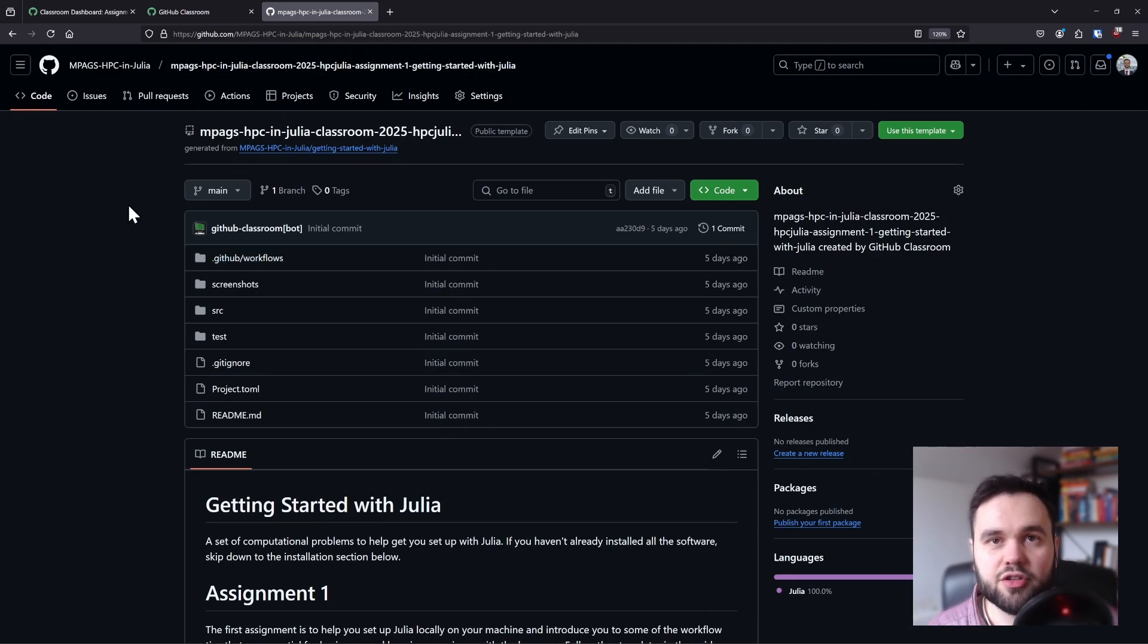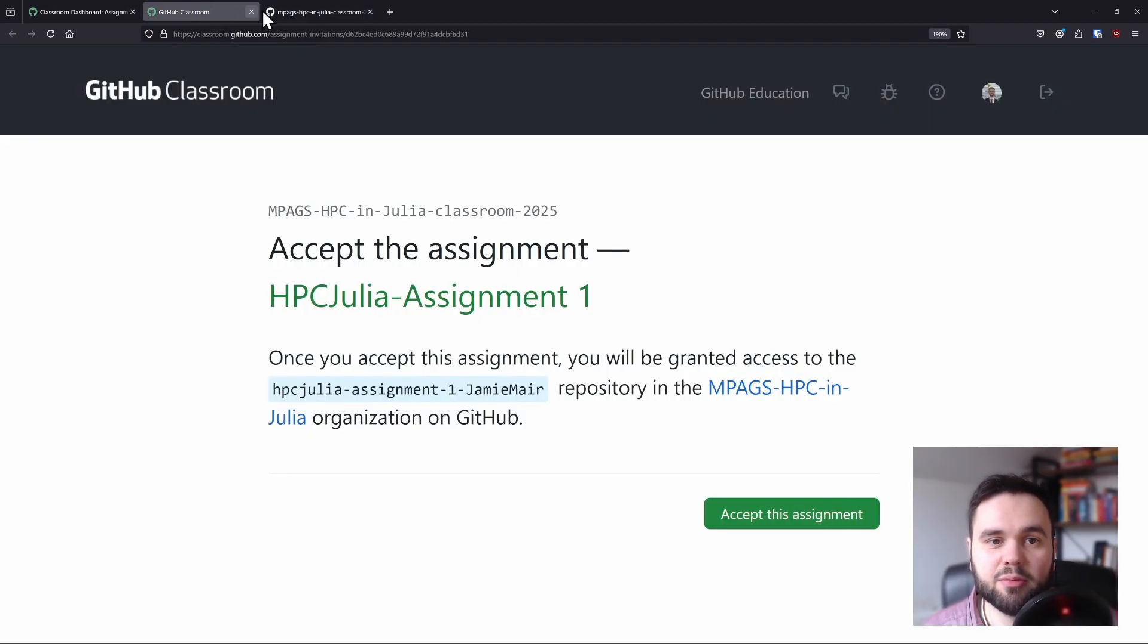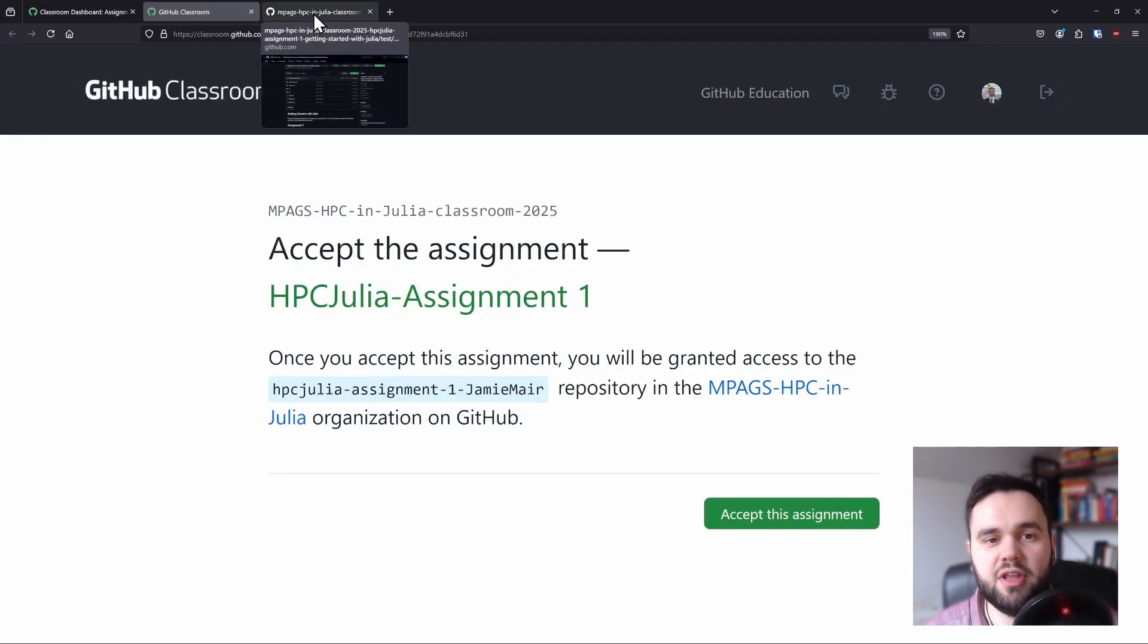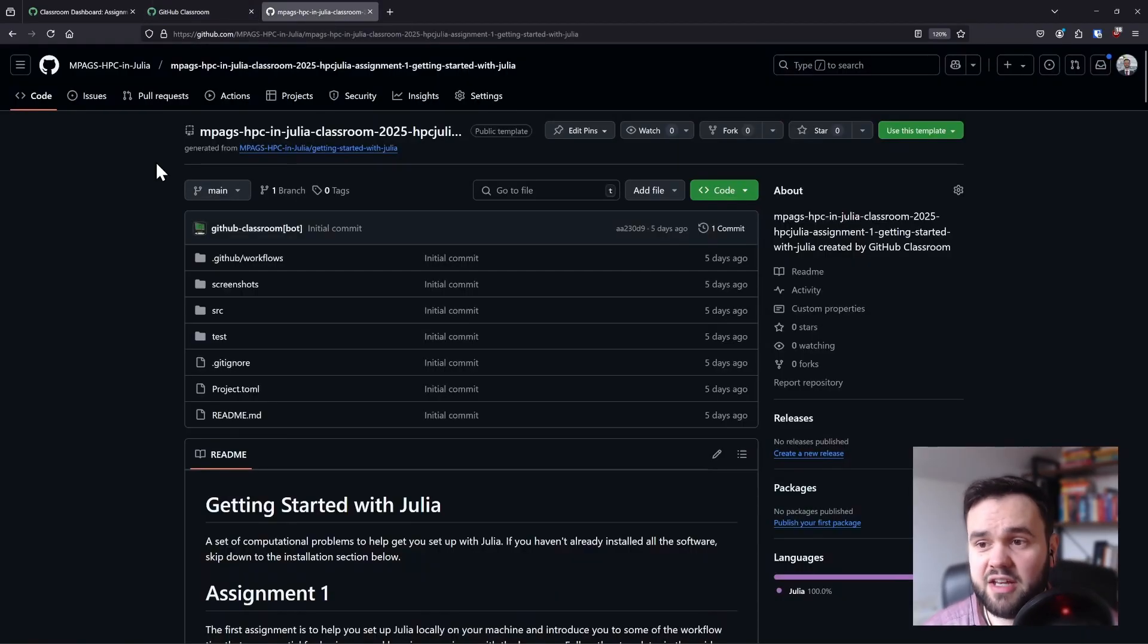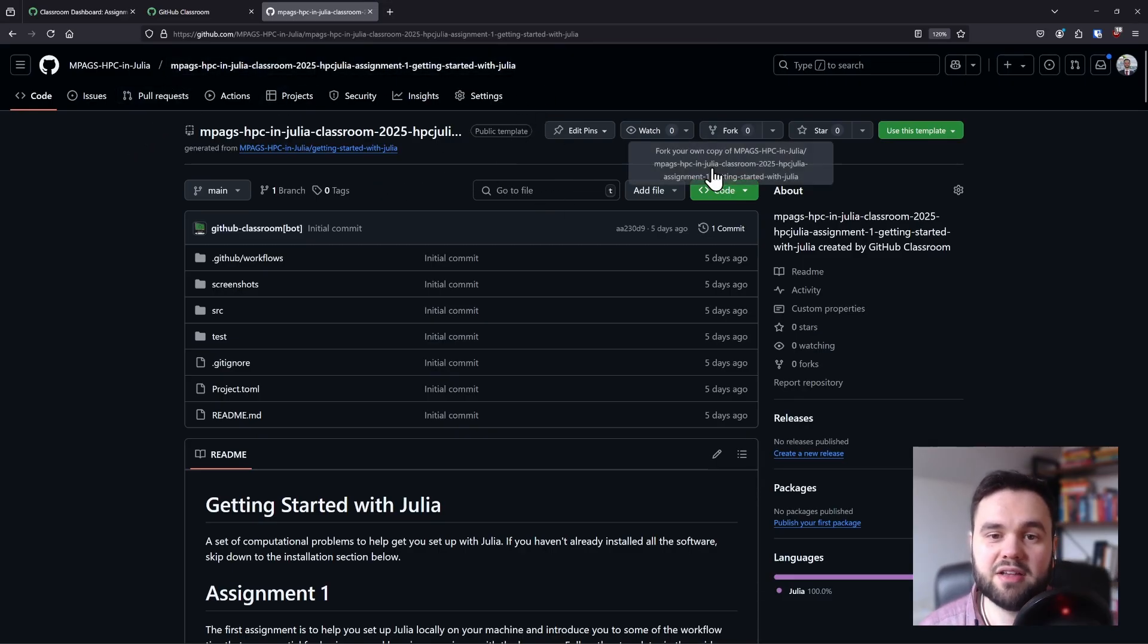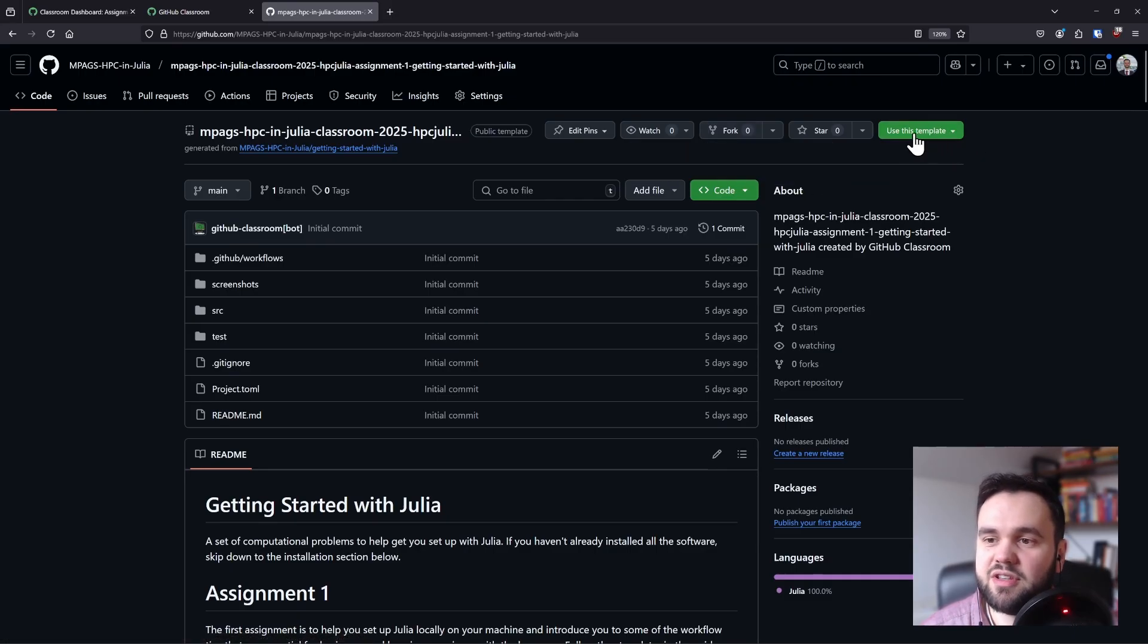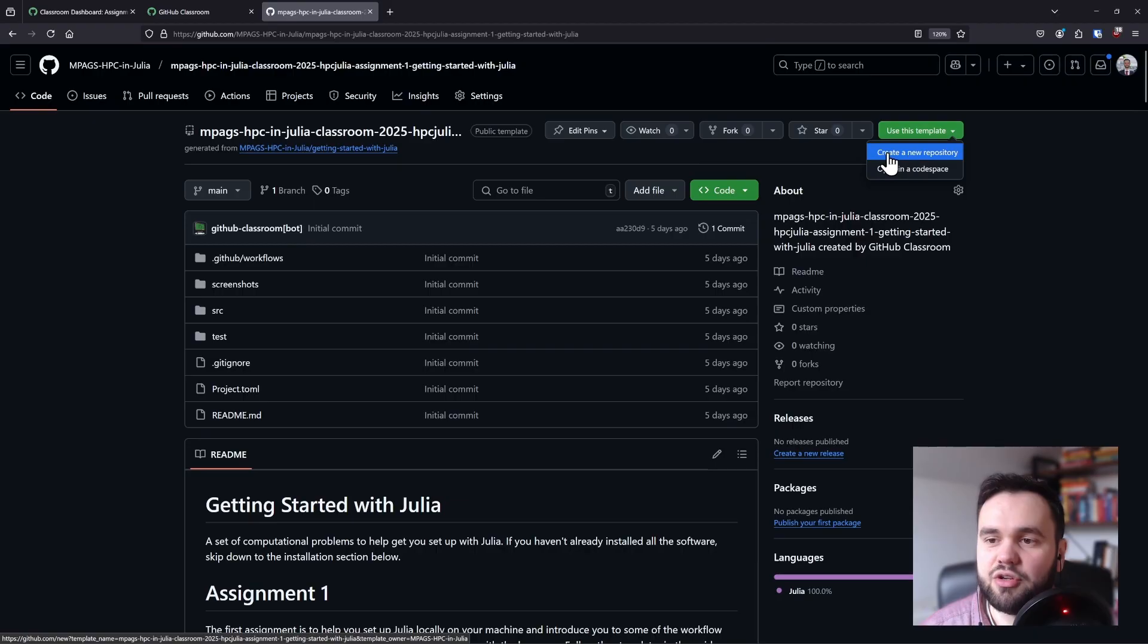If you are not doing the MPAGS module and you have not received a link to GitHub Classroom, you can still follow the assignments anyway. What I have done is made all of the assignments publicly available as templates. On GitHub you should be able to see this button that says 'use this template' and you can click create in a new repository.